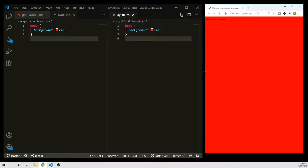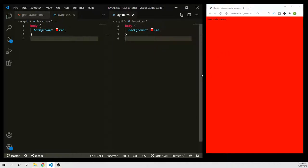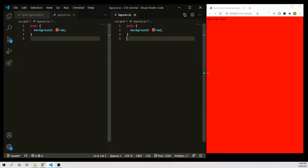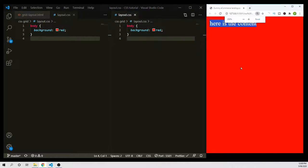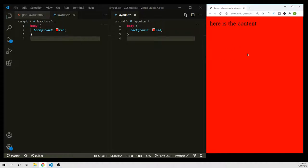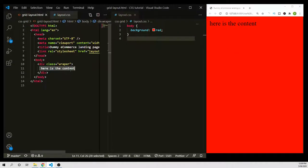I'm going to split the screen here — the left side is the HTML page, the right side I'll write the CSS code, and far right is the live update page. Okay, now you can see. Let's start creating a layout here.